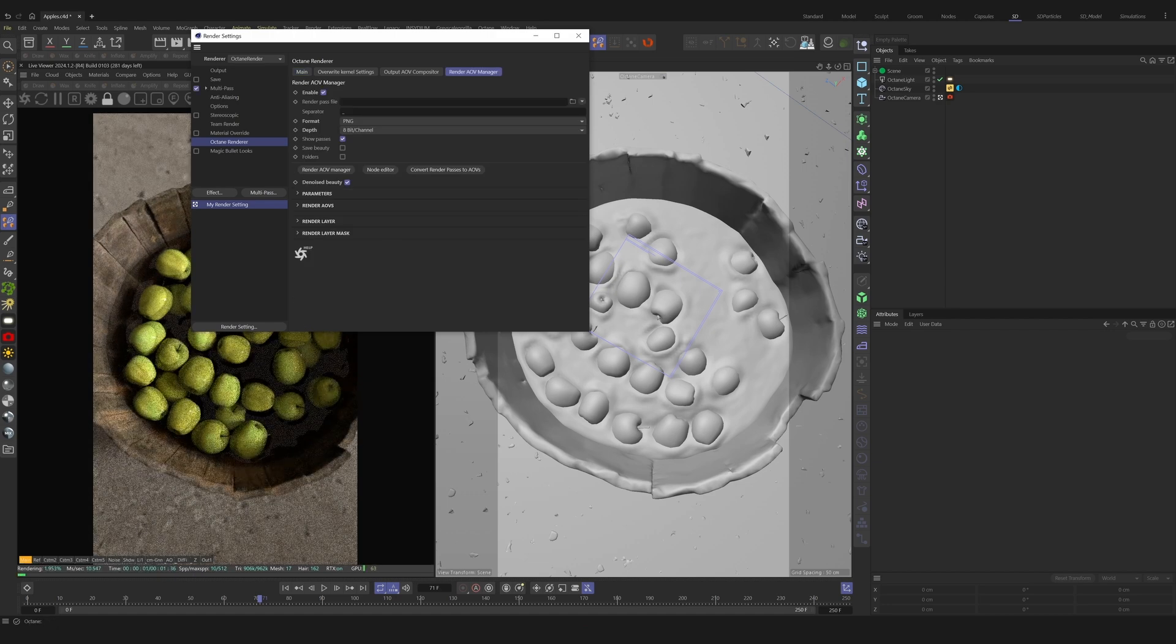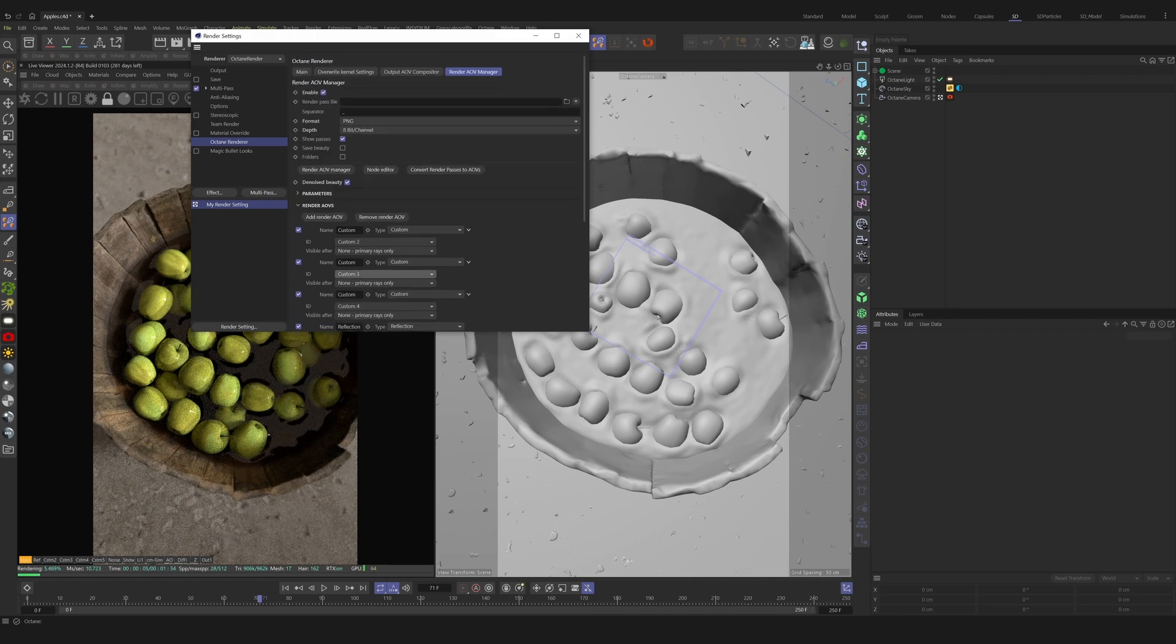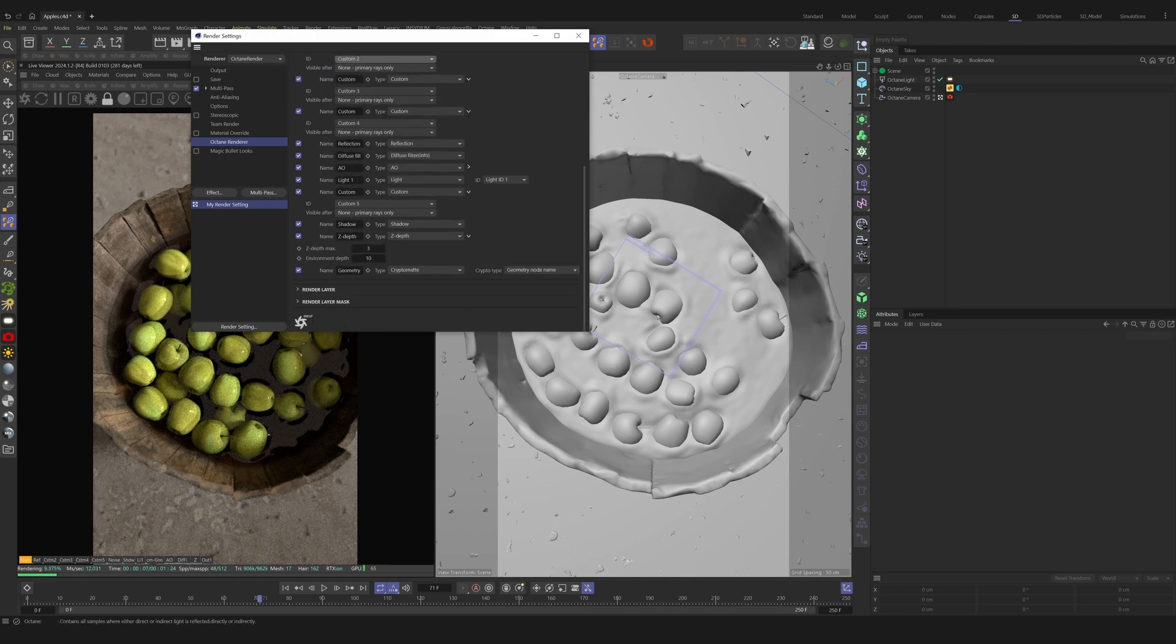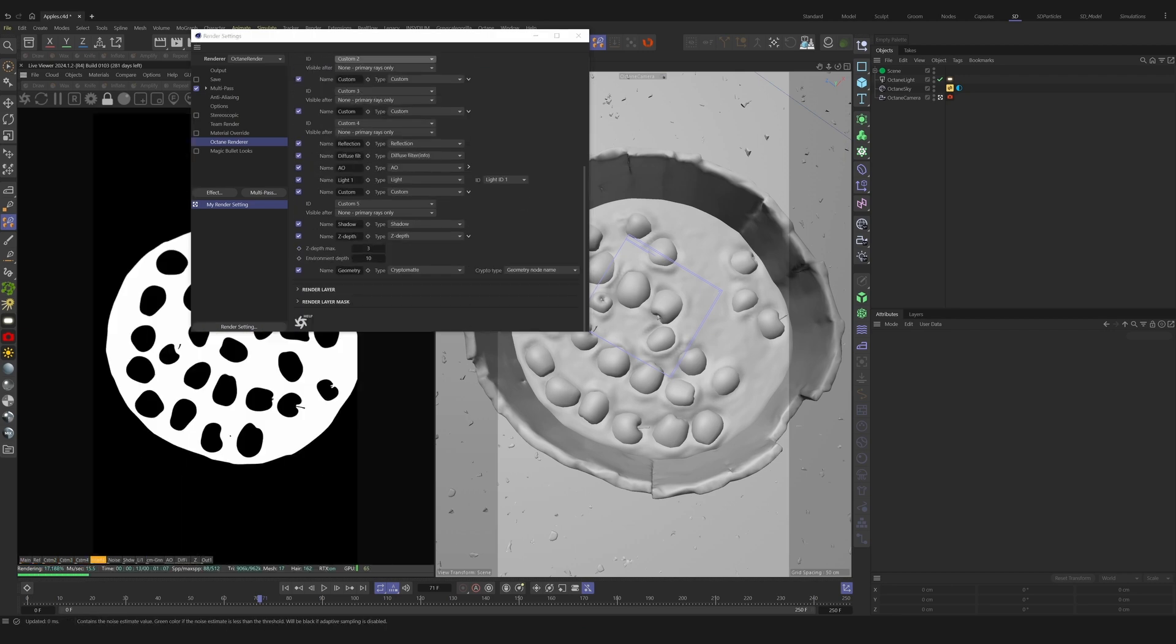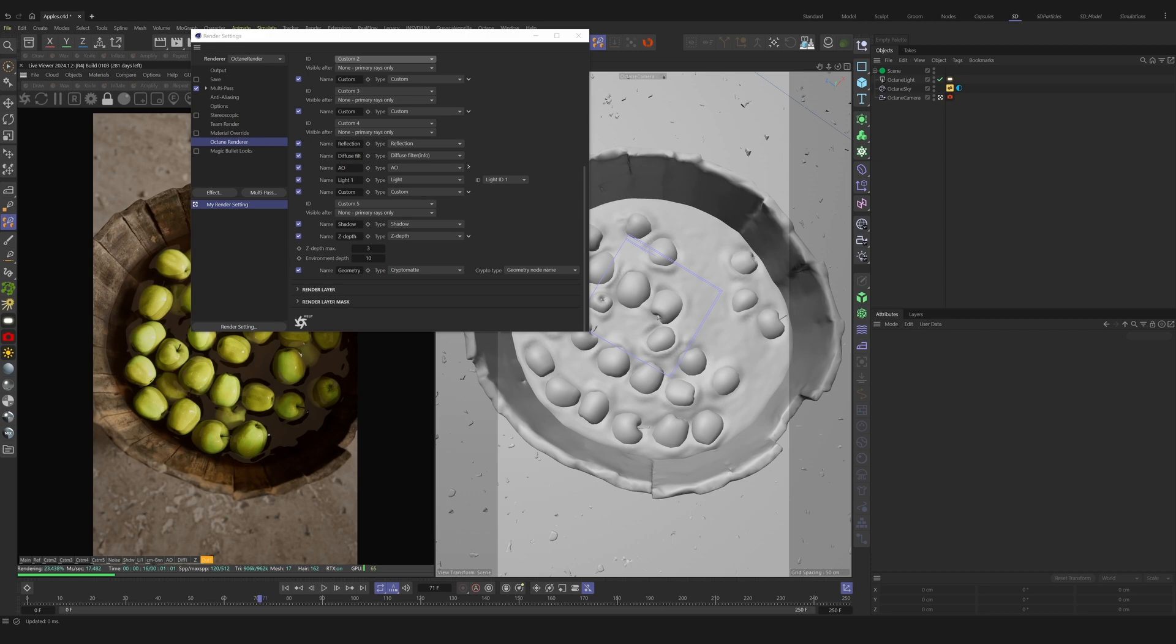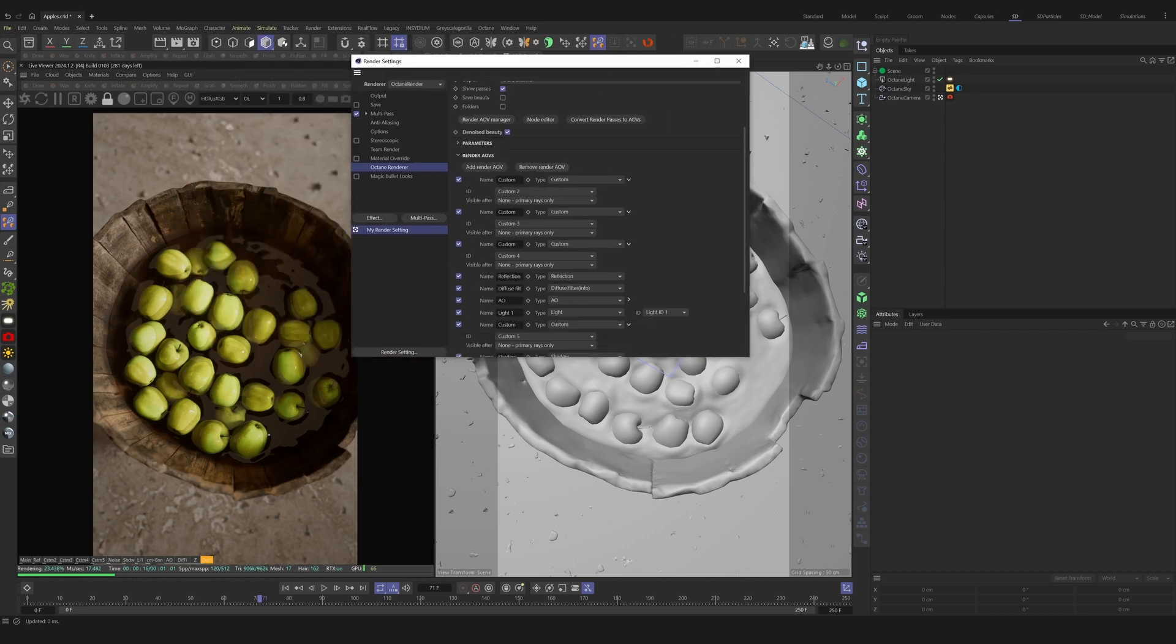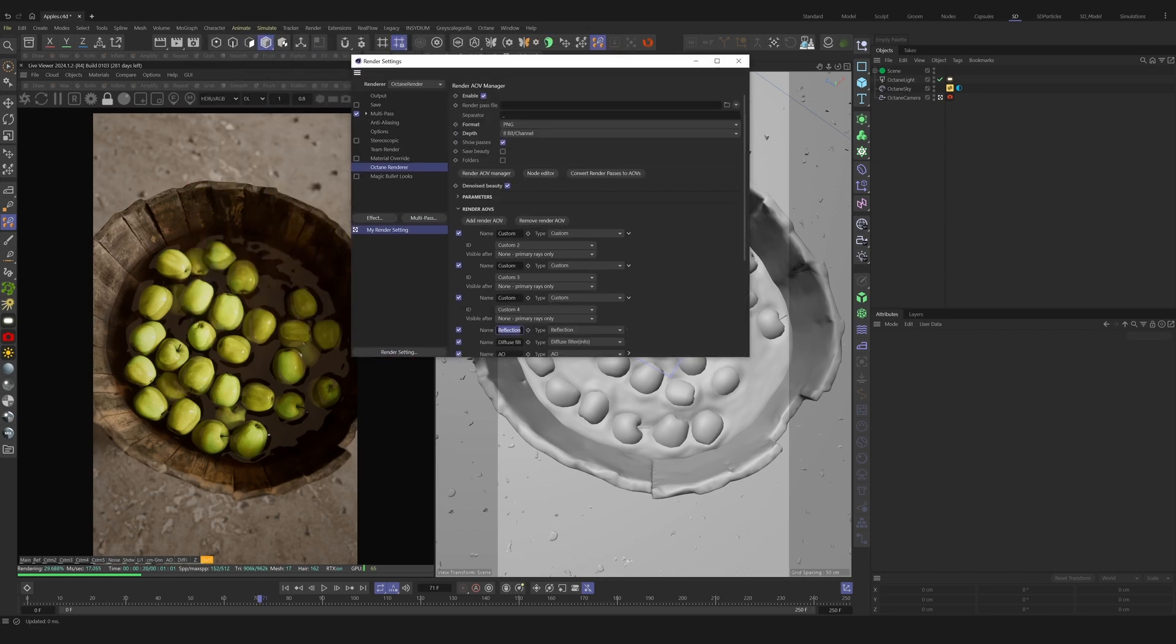This allows us access to all the render AOVs inside Octane Render. As you can see, I have quite a few enabled already. For a few specific AOVs, we need to enable them here, so we have access inside the AOV groups later.